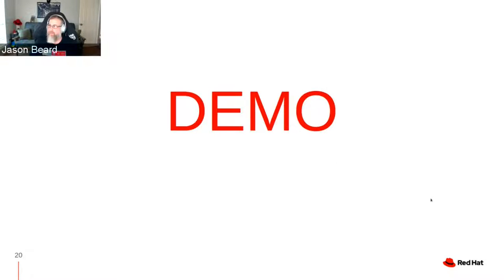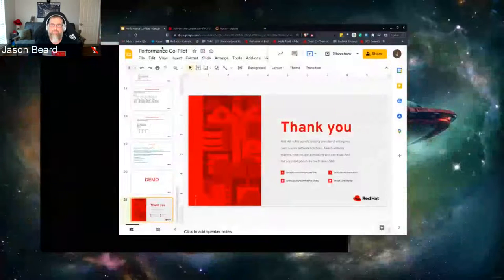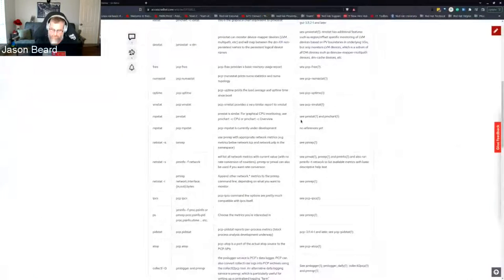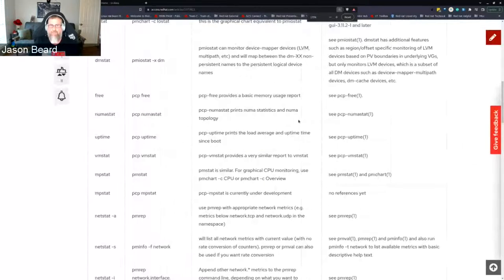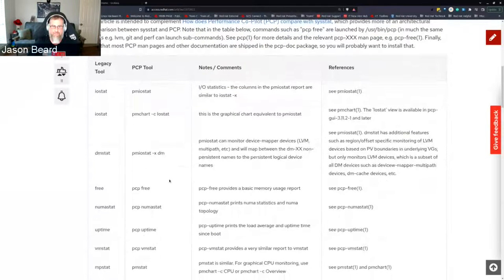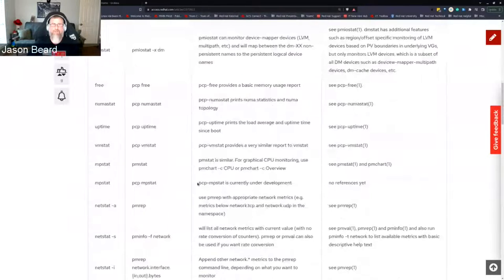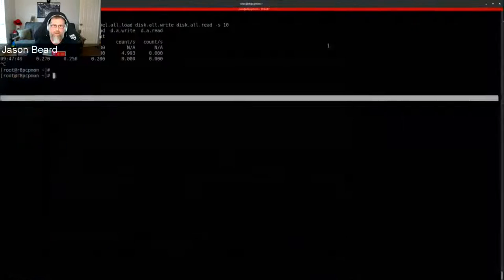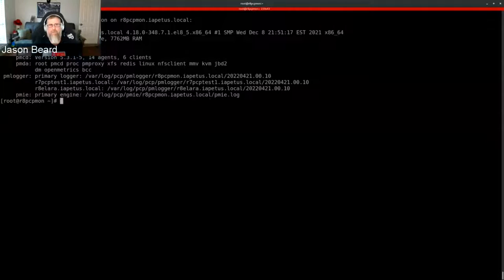Now I'd like to go into a small demo. This is the side-by-side comparison of legacy tools versus PCP tools. iostat maps to pcp iostat — some of the commands are real nice and close to what you're used to. dmstat, free, uptime — just a heads up, just a nice to have.